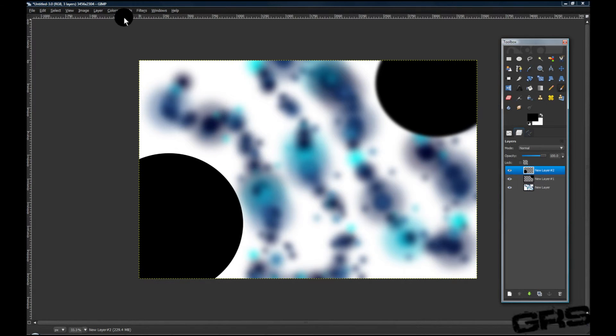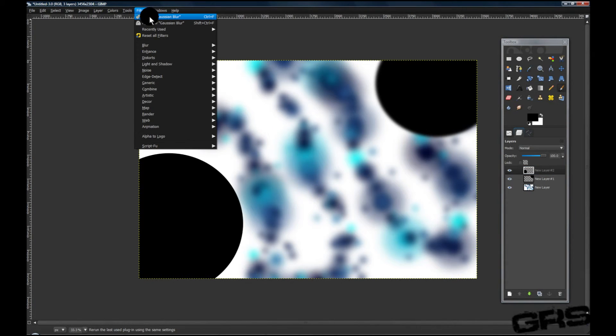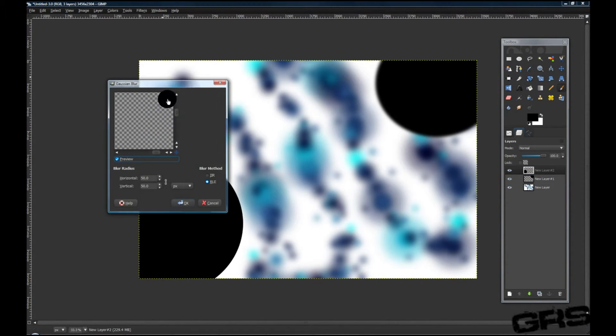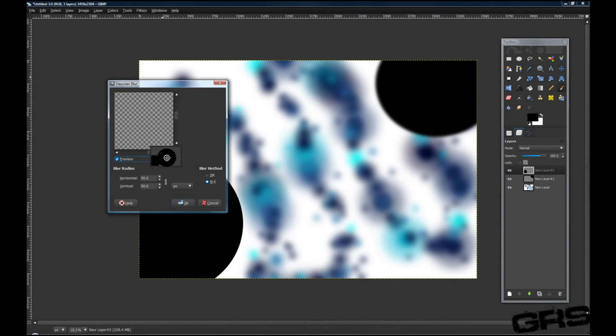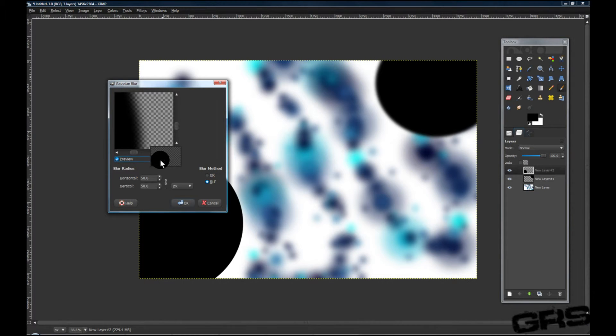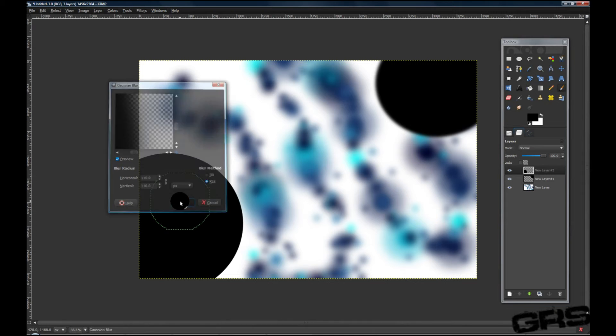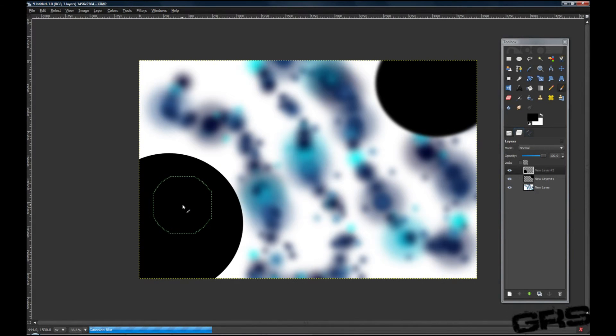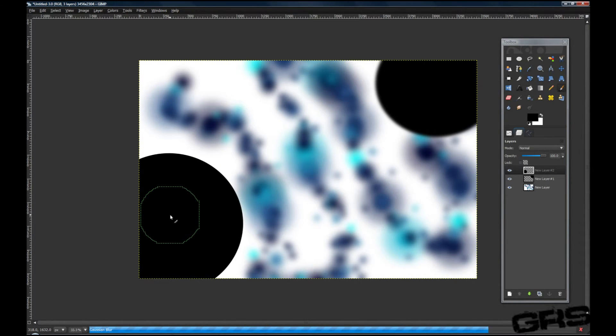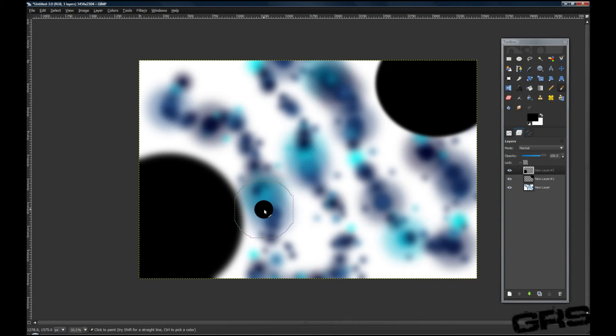And the other layer, the top layer, we're going to go up to Filters, Reshow Gaussian Blur. Now that we've done that, we're going to turn this to 110, click OK.